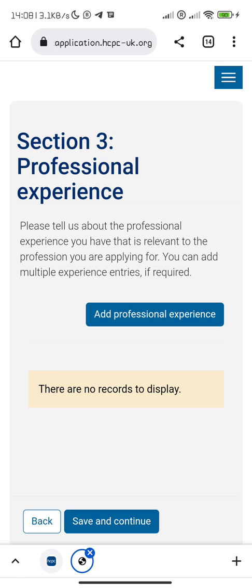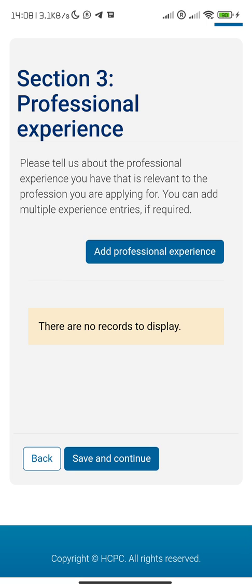Professional experience: tell us about your professional experience that is relevant. What you can do here is type a Word document talking about your professional experience — your role, your job description, what you do. Basically, you talk about your job description and professional experience.